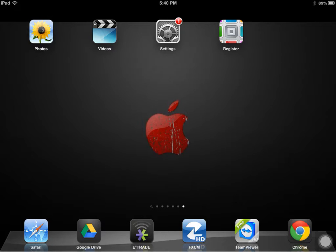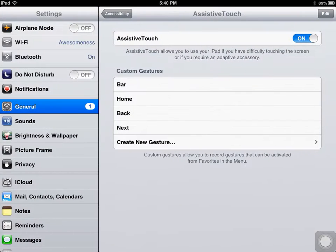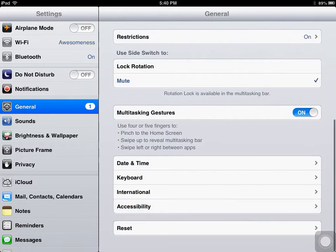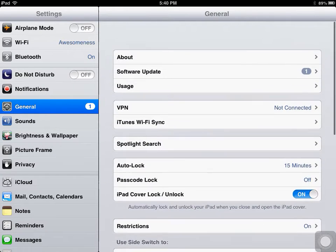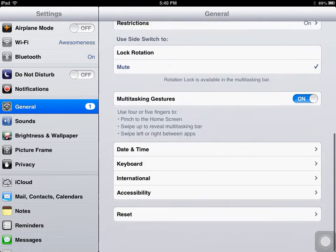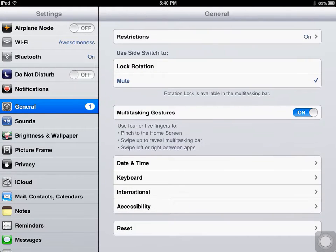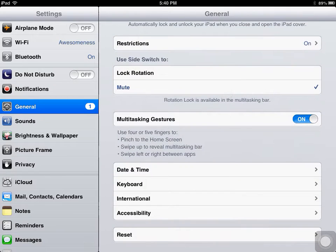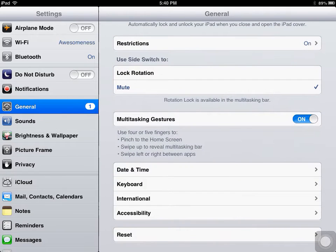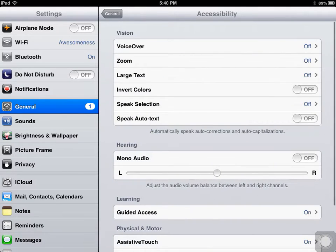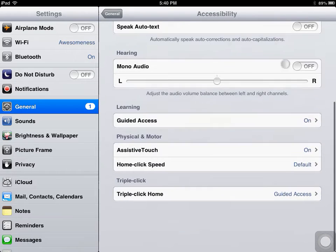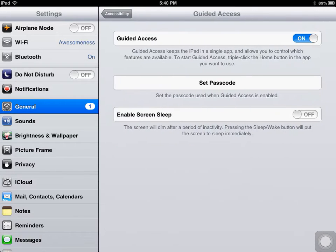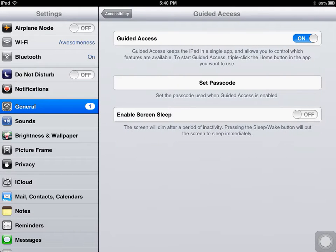The first thing you need to do is go to Settings, go to General, and under General you scroll down to Accessibility. In Accessibility you're going to go to Guided Access and turn it on.